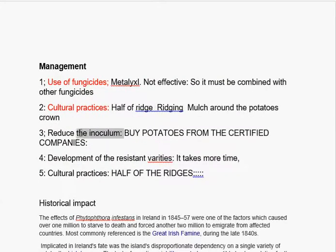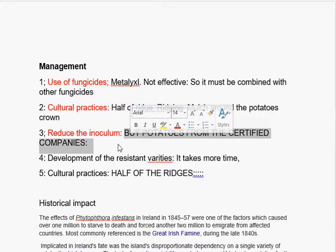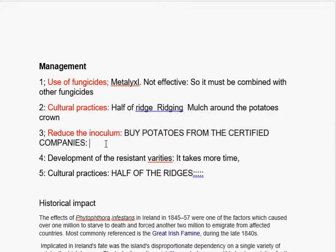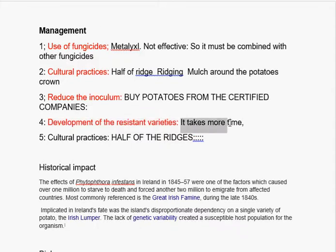Now, host management will reduce the inoculum. How can you reduce the inoculum? You have to buy potatoes from certified companies. If the companies are not certified, then you should avoid buying those potatoes, because certified companies will not sell disease-infected seed. The fourth method is development of resistant varieties. Unfortunately, this is a good option but it takes more time, because you have to incorporate the resistance gene from other varieties into your desired varieties.